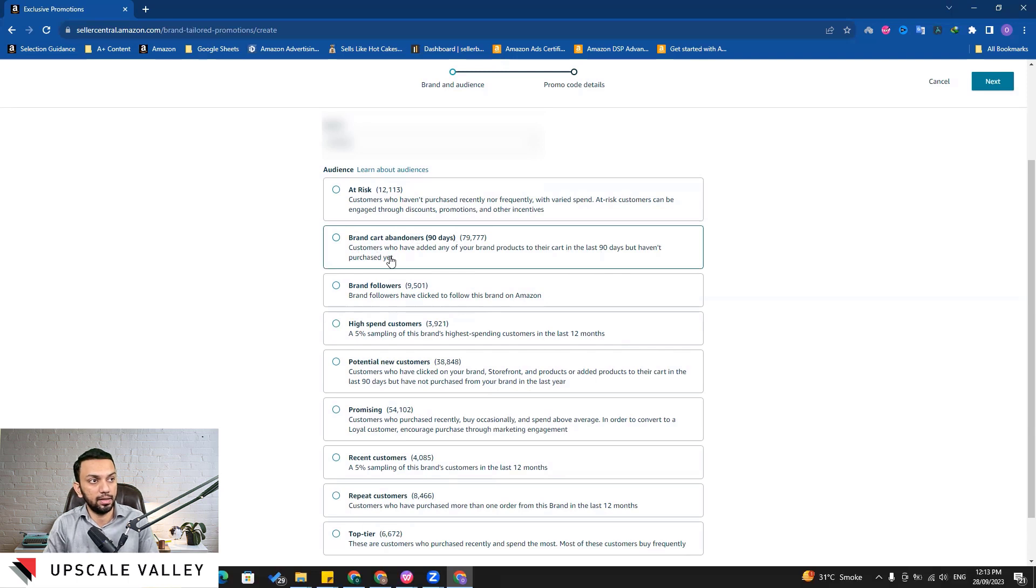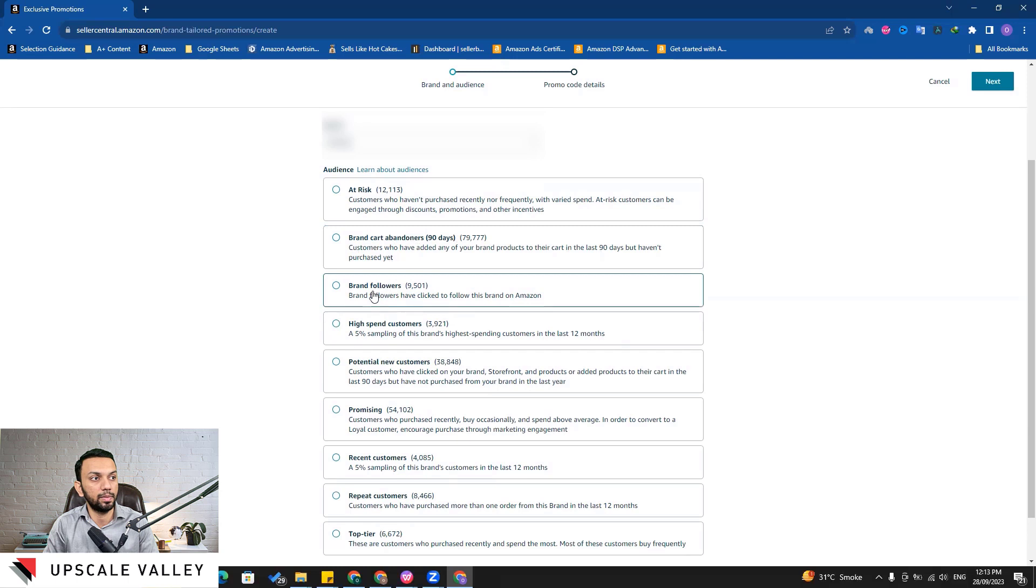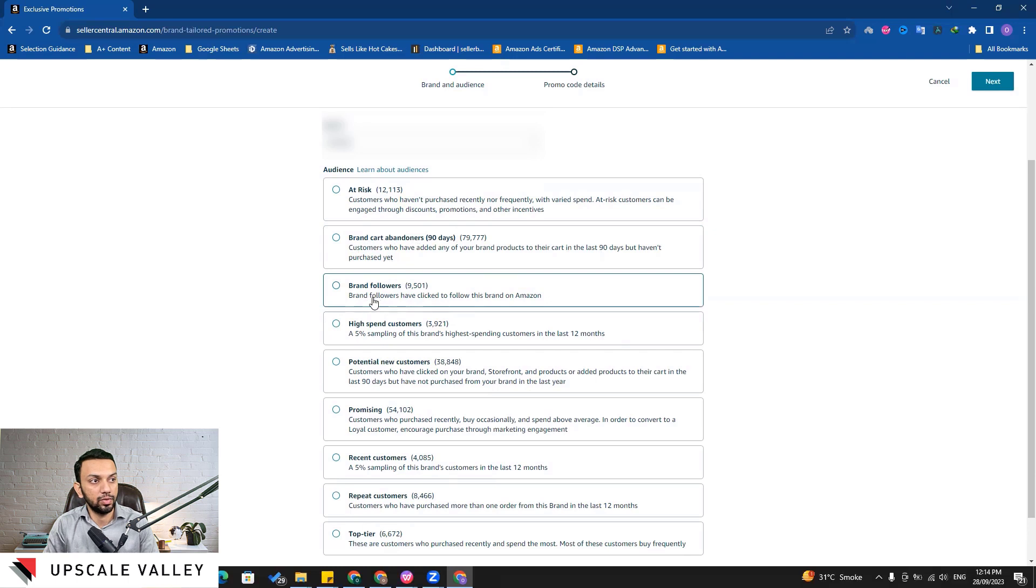That is kind of a hot audience and they should be preferred once you start utilizing the brand tailored promotion. Then the brand followers - so this brand which I'm managing has around 10,000 followers, so we can send exclusive promotions to brand followers as well.